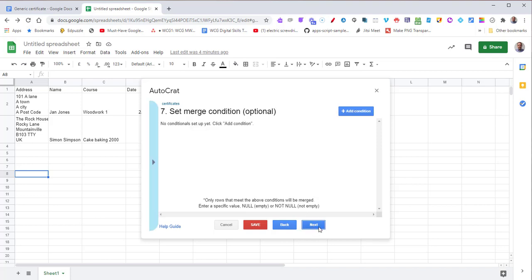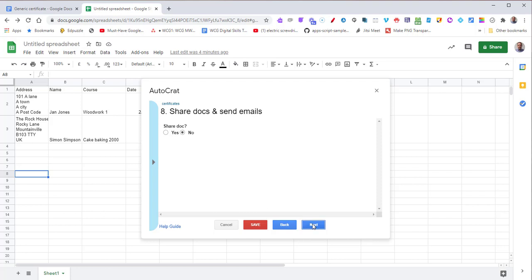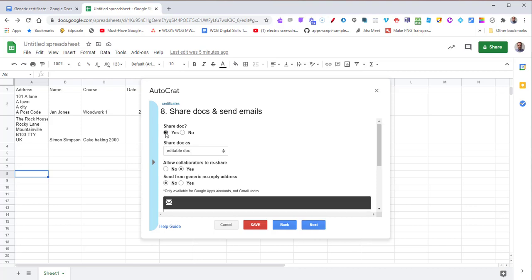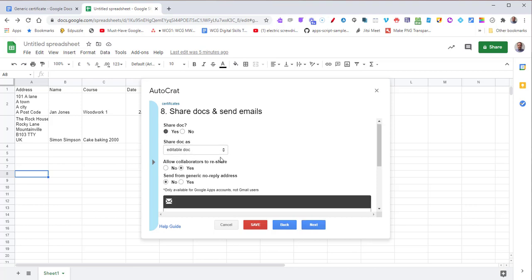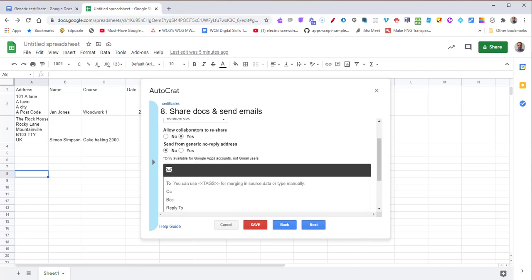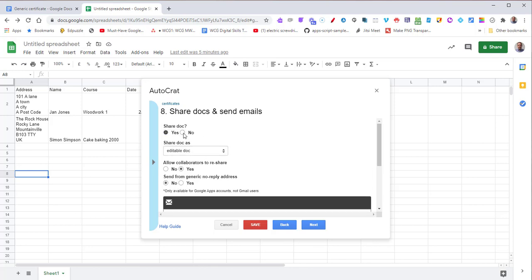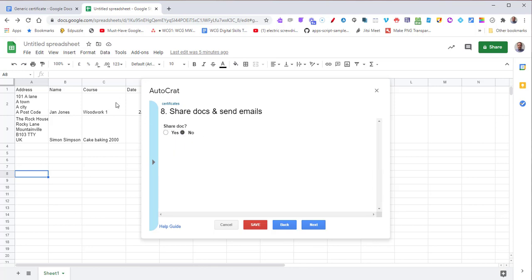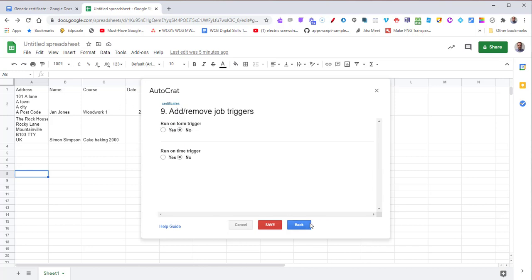Merge conditions - we don't need any for this particular case, but if you want to do exclusions and things, you can use this tool. Press Next again. Do we want to share the docs and send emails? We could if we had an email address column, but we don't, so I'm just going to press Next again.